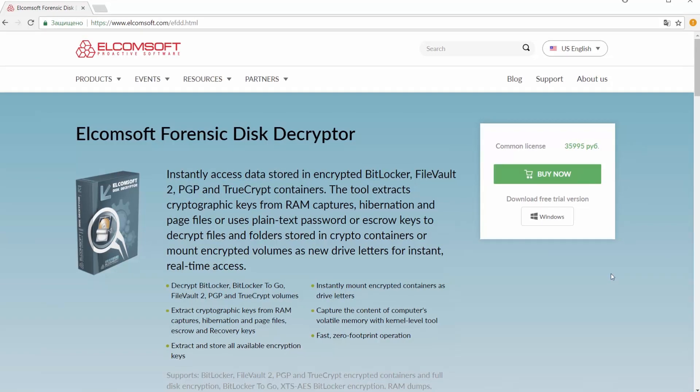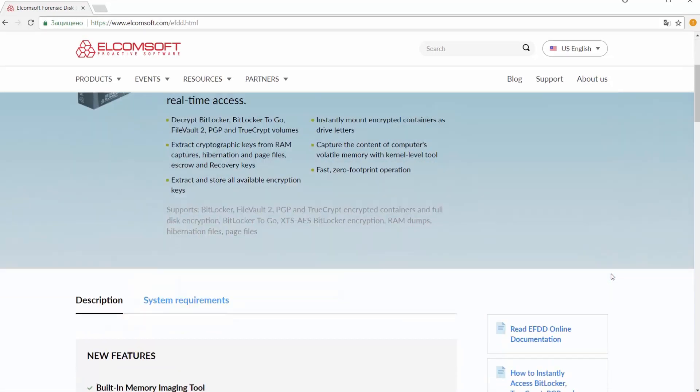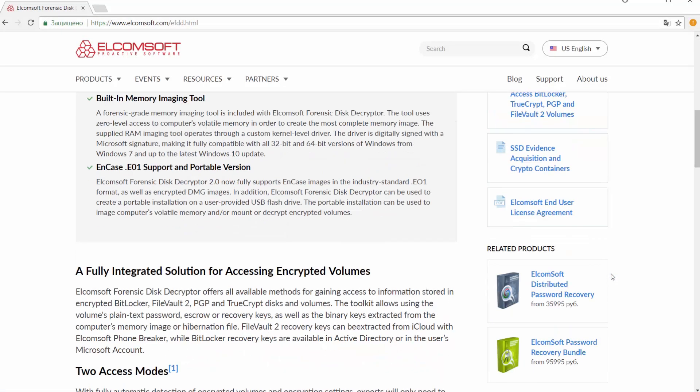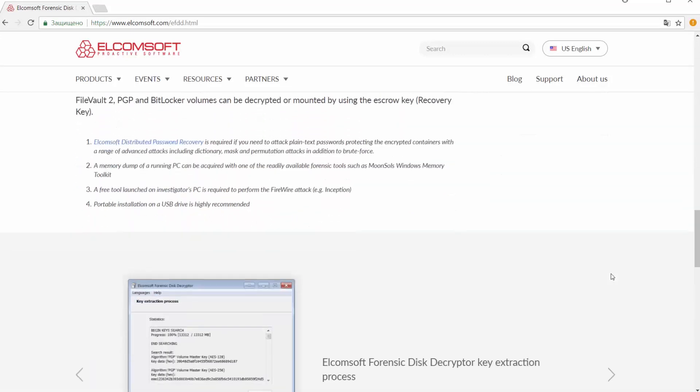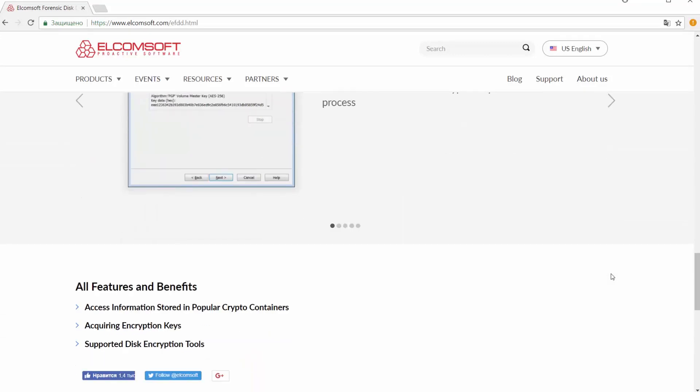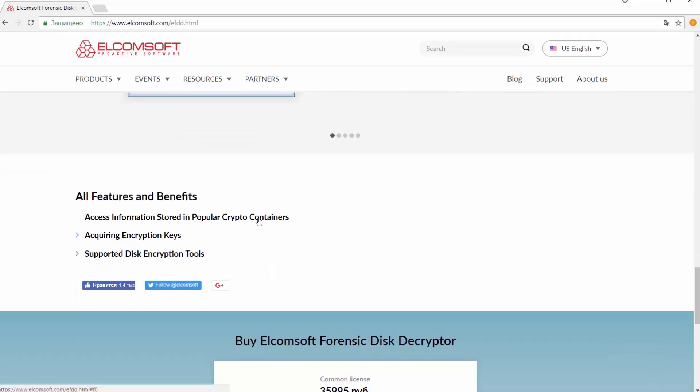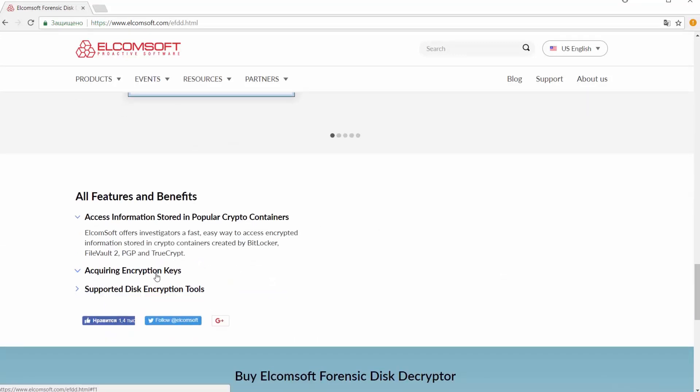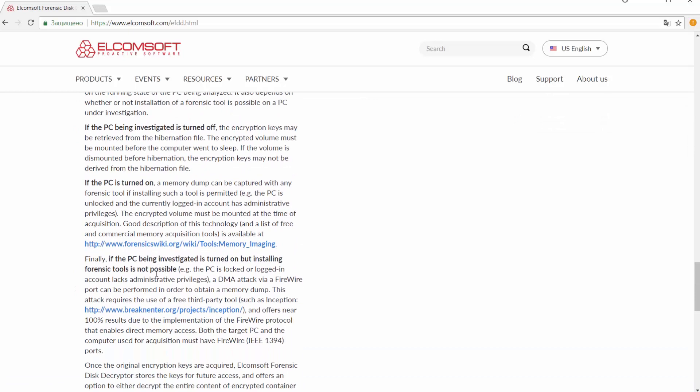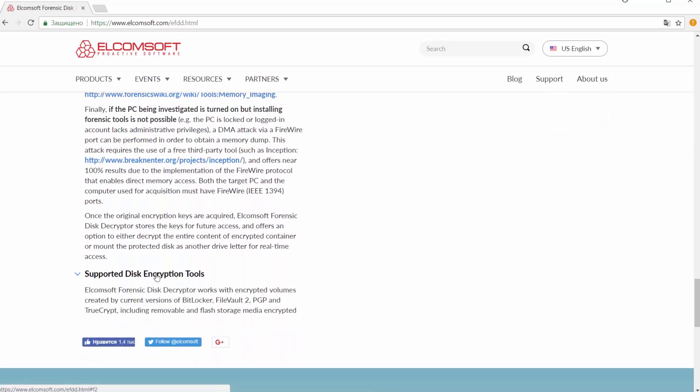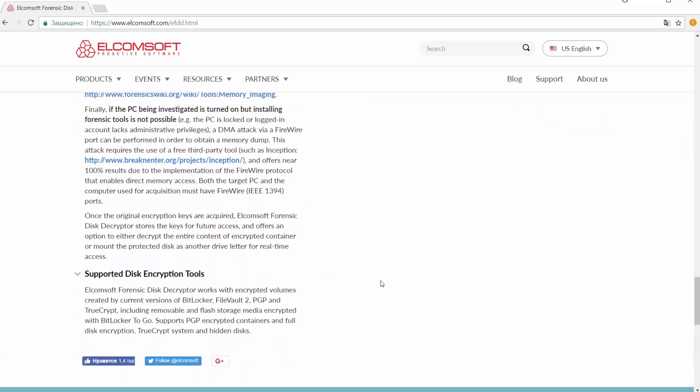But most important is that now we can create a portable version of the program which is extremely useful to image computer's volatile memory or quickly mount encrypted volumes. Let's try to do it now.